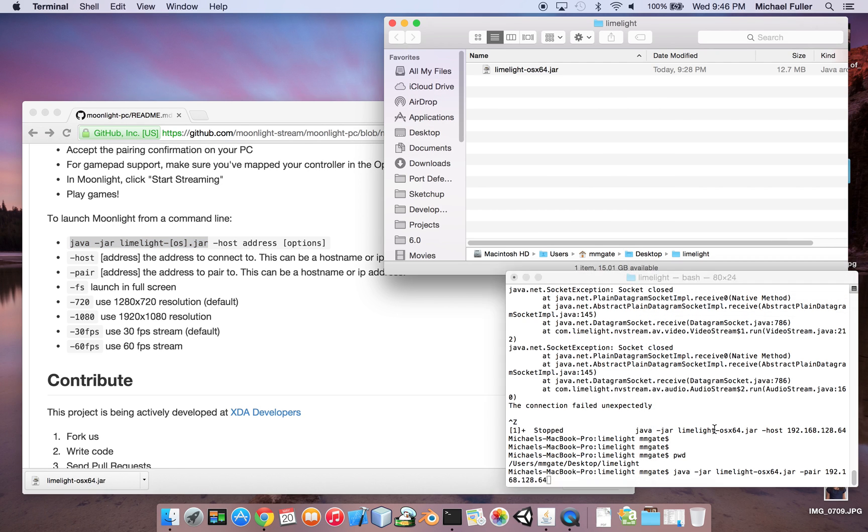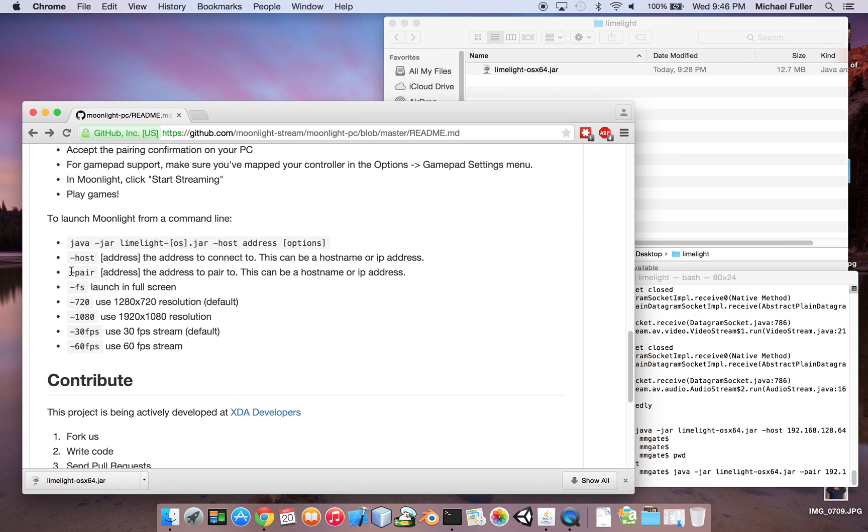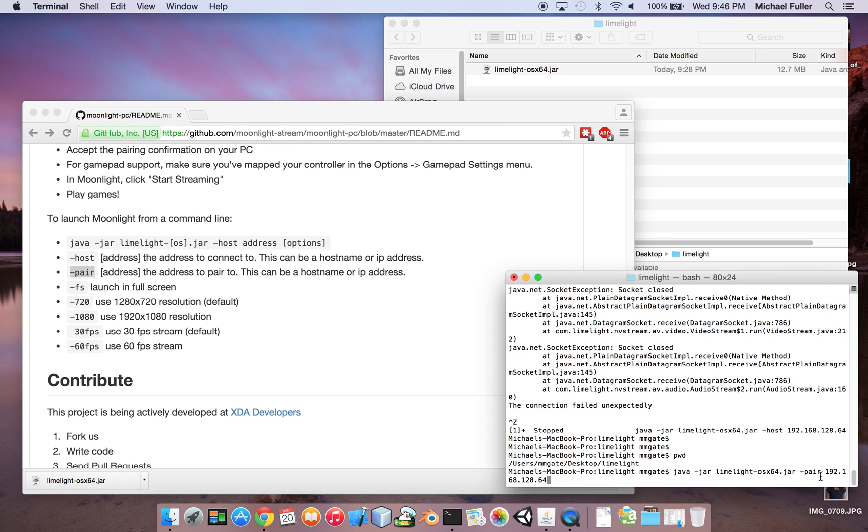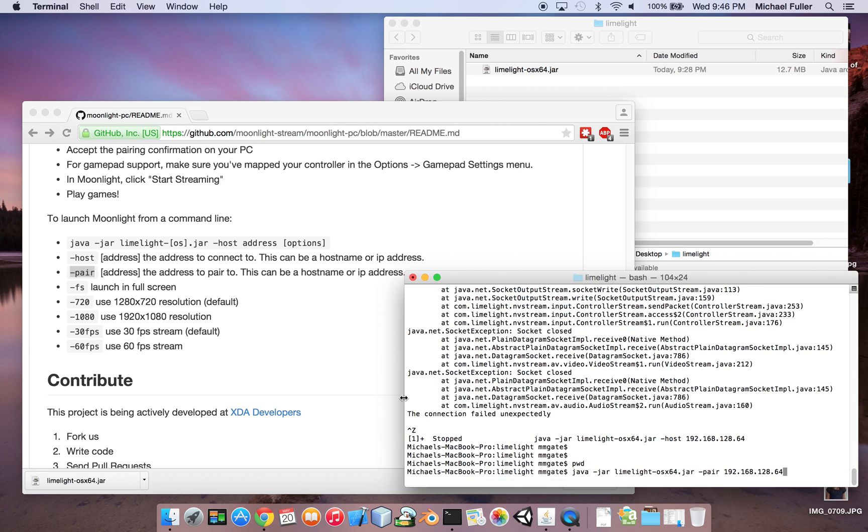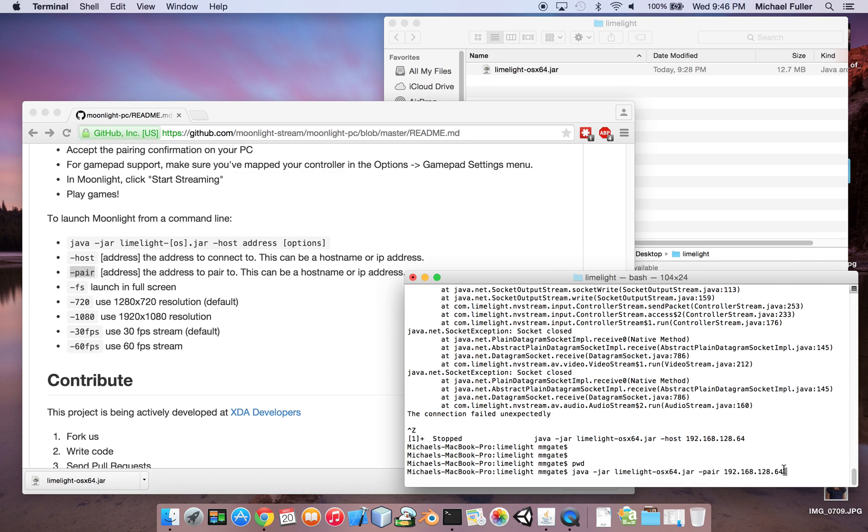and then what you need to do is then type in minus pair, and then put the address to your host machine. So for me, it was 192.168.128.64. So you will run this first, and then it's going to turn a little bit, and then it's going to pop up a little message box. And then that box is going to say, go to your host PC and type in the following code, so that you can then pair your desktop machine to your other host machine. So you need to firstly do that.